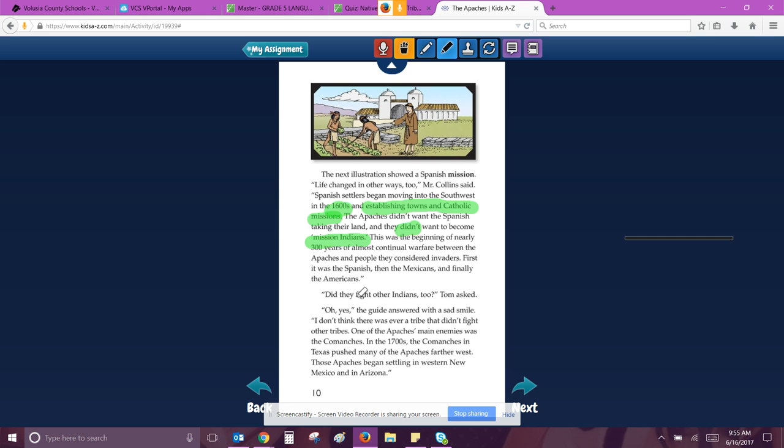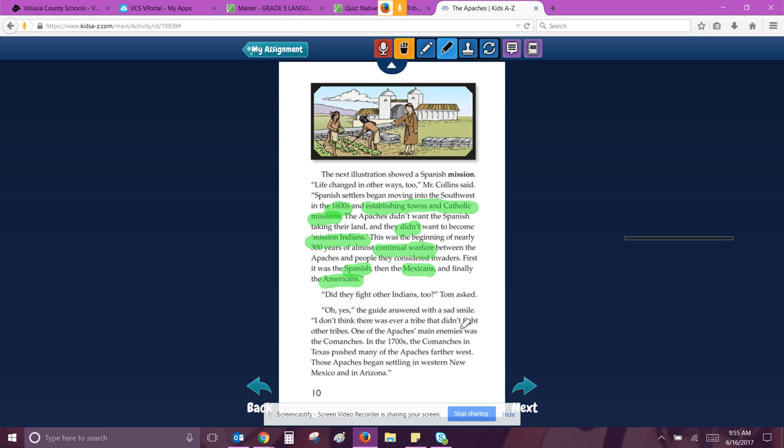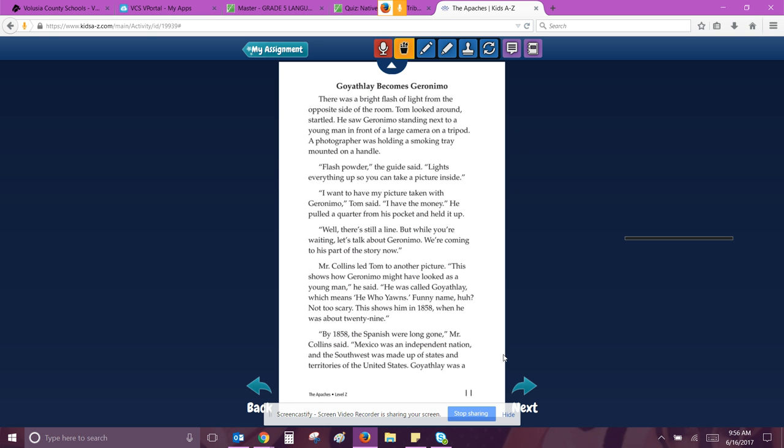This was the beginning of nearly 300 years of almost continual warfare. Yikes. Between the Apaches and people they considered invaders. First it was the Spanish, then the Mexicans, and finally the Americans. So we'll say Spanish, Mexicans, and Americans. Did they fight other Indians too? Tom asked. Oh yes, the guide answered with a sad smile. I don't think there was ever a tribe that didn't fight other tribes. One of the Apaches' main enemies was the Comanches. In the 1700s, the Comanches in Texas pushed many of the Apaches farther west. Those Apaches began settling in western New Mexico and Arizona. So farther west by the Comanches.